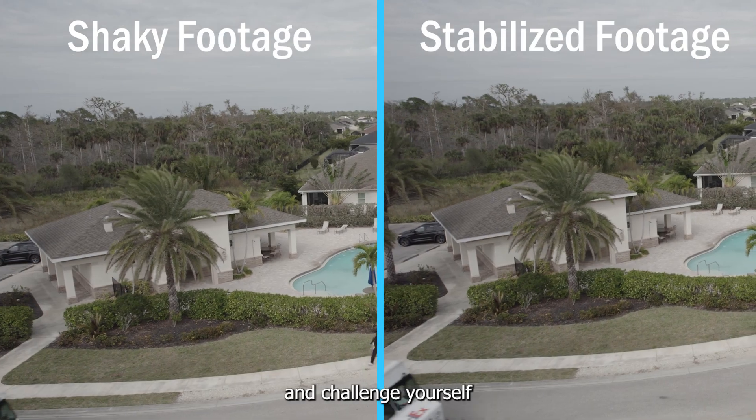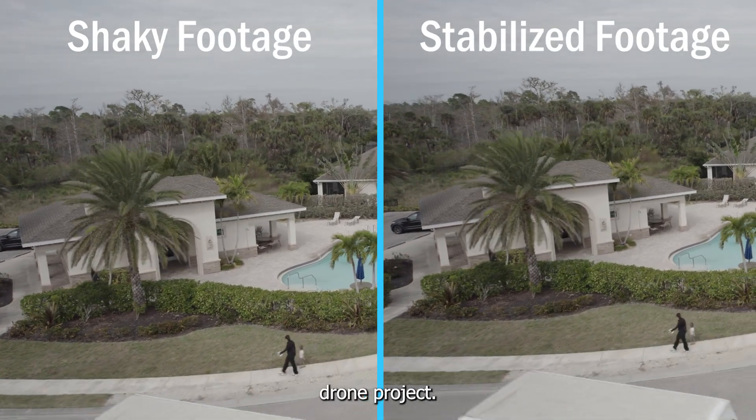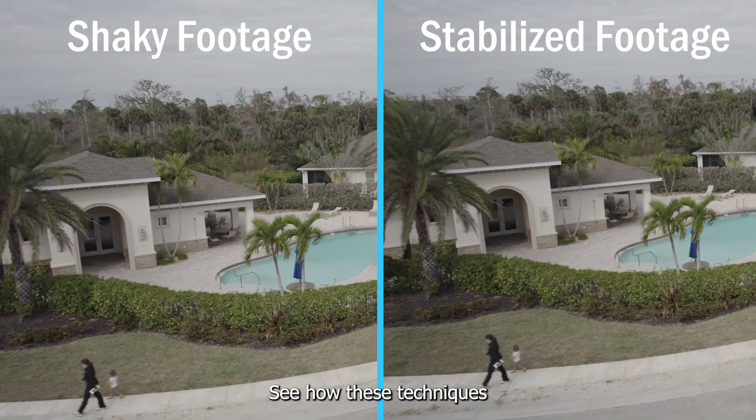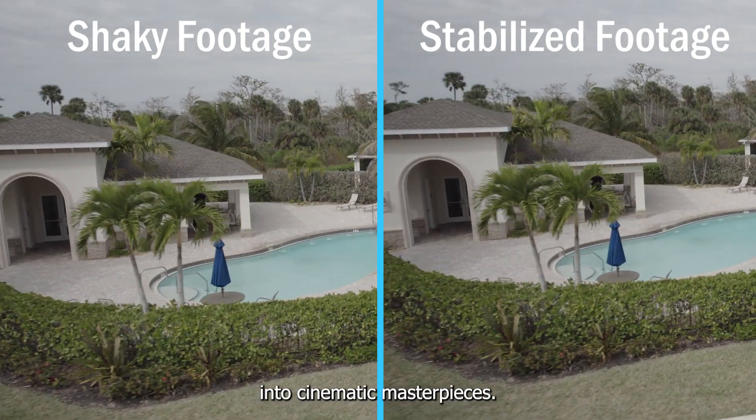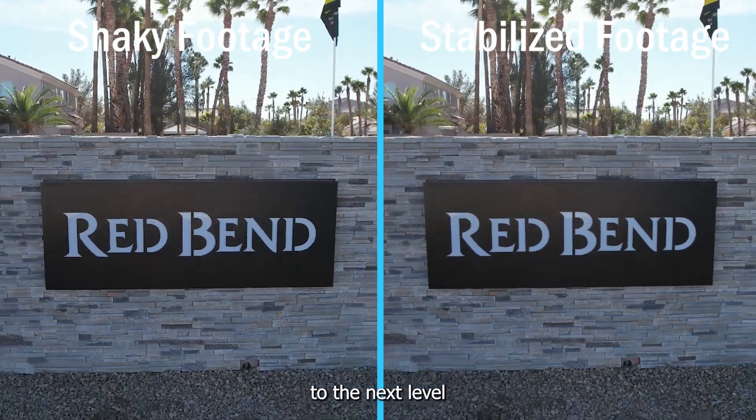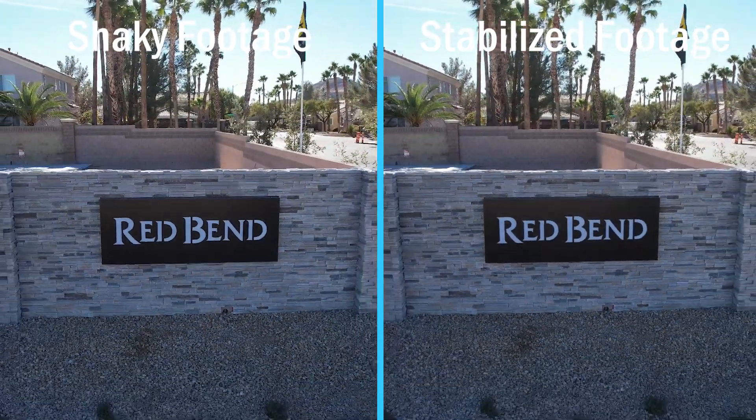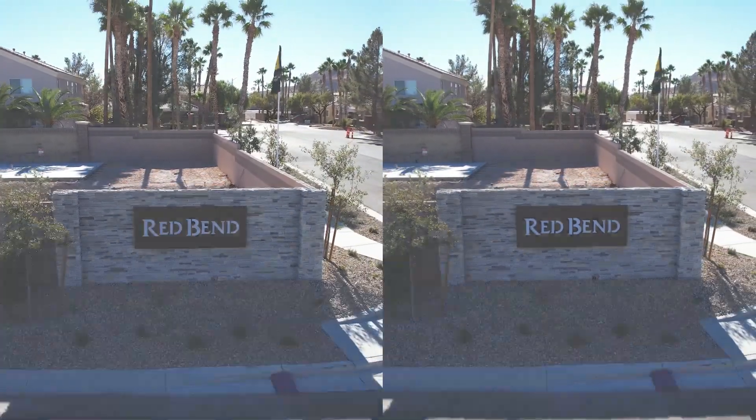Give it a try and challenge yourself to stabilize your next drone project. See how these techniques can transform your footage into cinematic masterpieces. Take your drone videography to the next level by mastering these techniques. Thank you for watching. I hope you found this tutorial helpful.